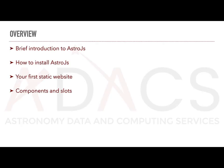We are going to go over what Astro.js is and why you should consider using it to build your static site, how to install it and get started on your first static site project, as well as a brief overview of Astro.js components and slot elements.